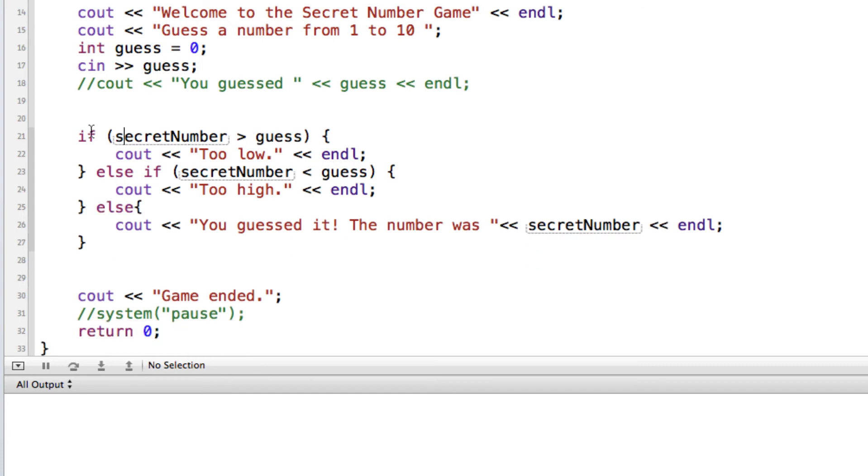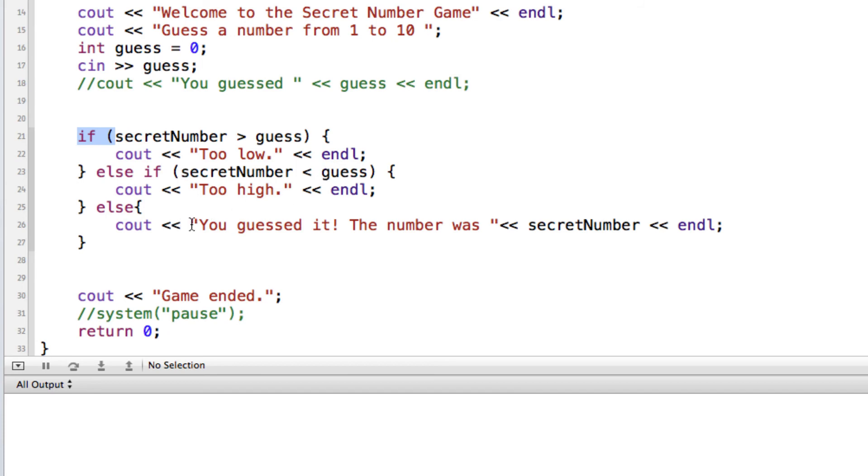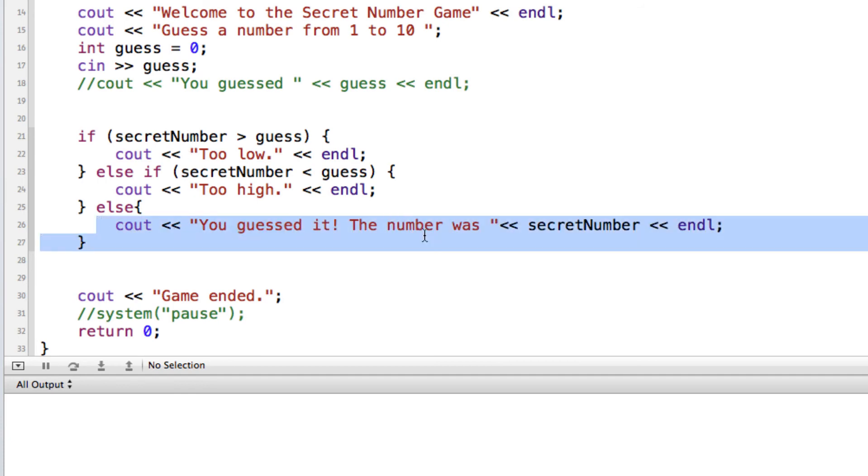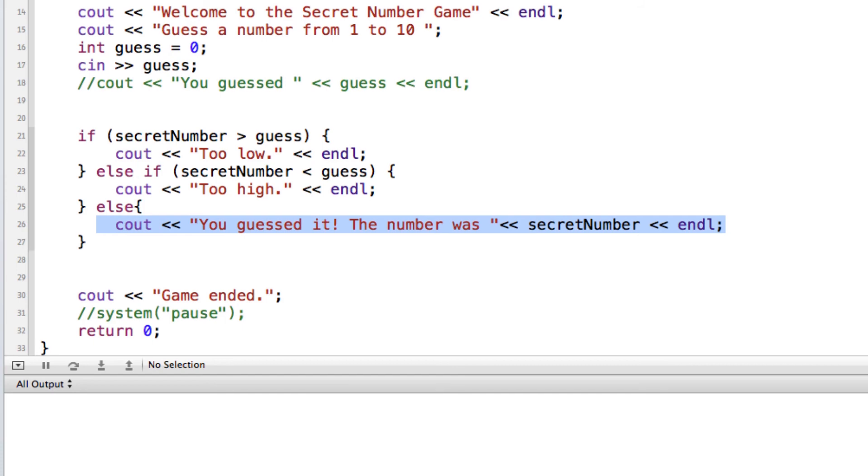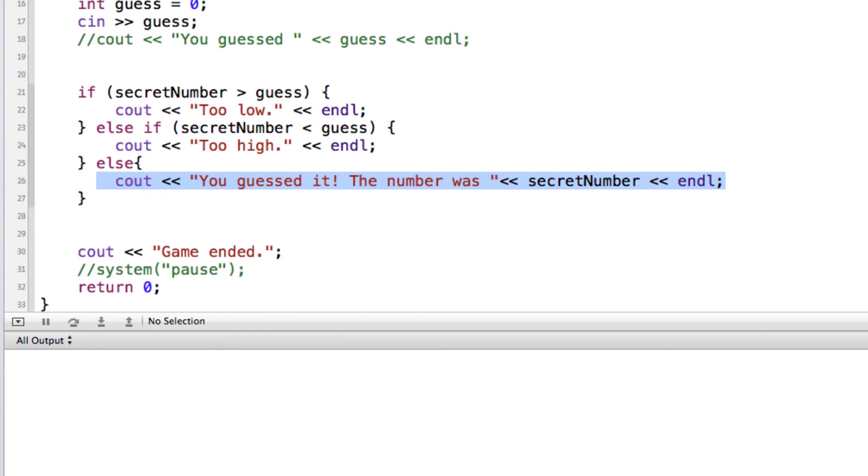So the logic behind how this reads now is that if the guess is not too low, and if the guess is not too high, then it's going to come down here and execute the else part. So if it's not this and it's not this, then it's got to be this. So let's run this and test it and see how it works.